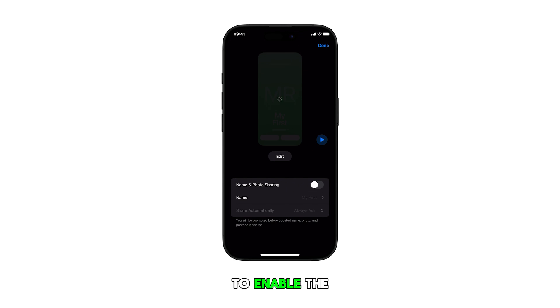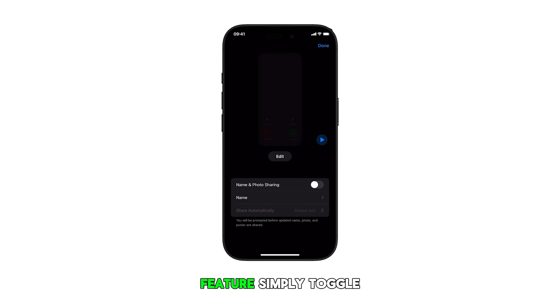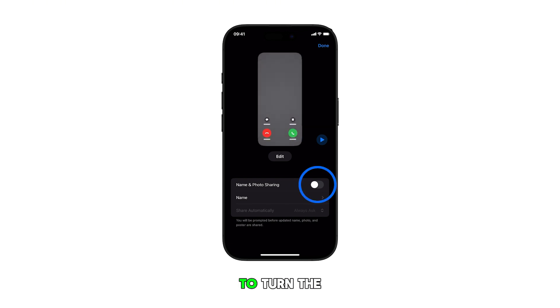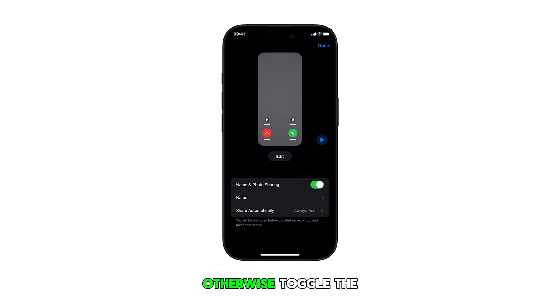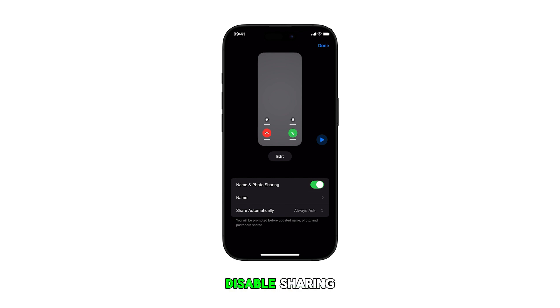To enable the feature, simply toggle the Name and Photo Sharing switch on. Otherwise, toggle the switch off to disable sharing.